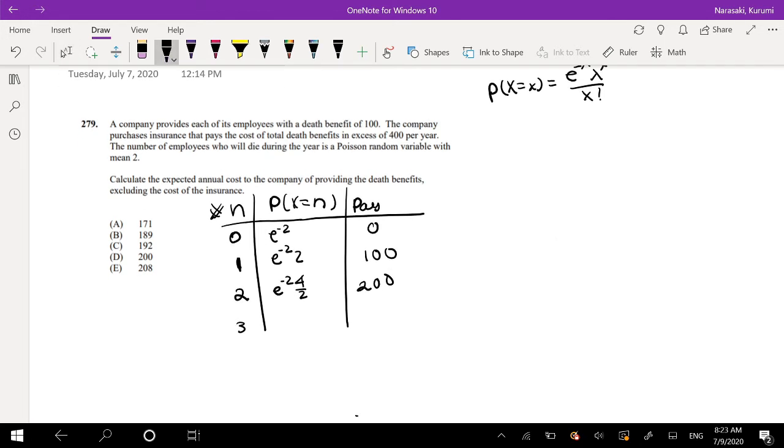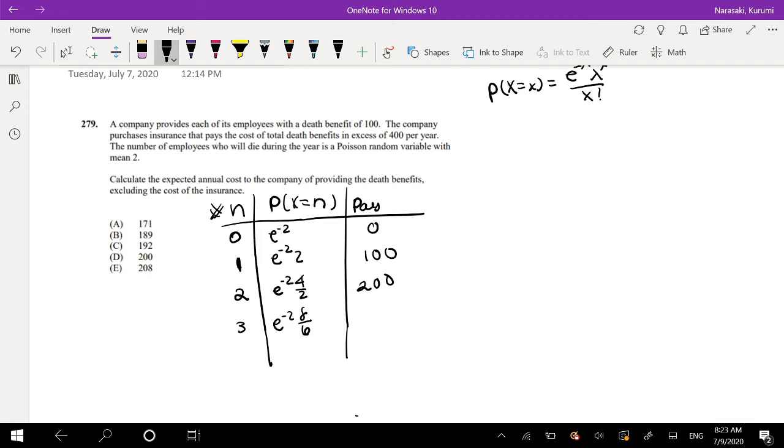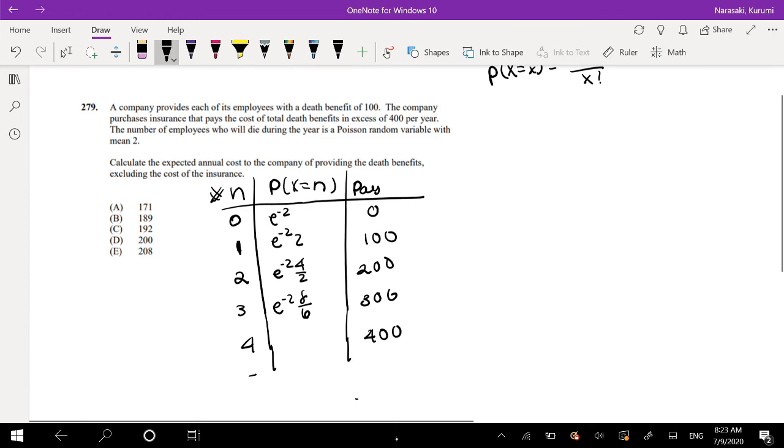If it's 3, it's equal to e to the negative 2 times 2 to the cube power, so that's 8 over 3 factorial, that's 6, and they would have to pay 300. If there's 4 deaths, then the company would have to pay 400. If it's 5 deaths, the company would also have to pay 400. 6 deaths, 400, so on and so on, some maximum number.